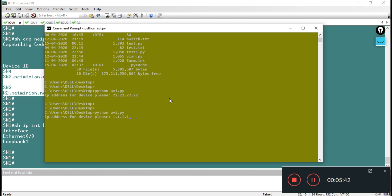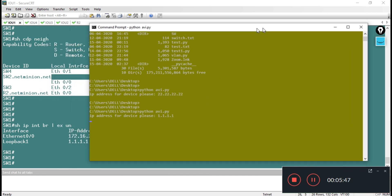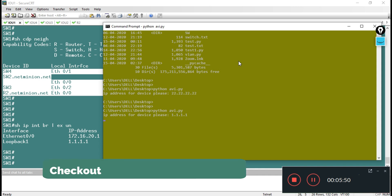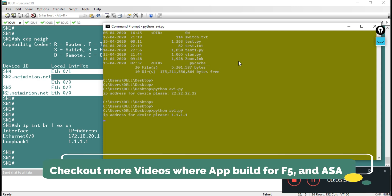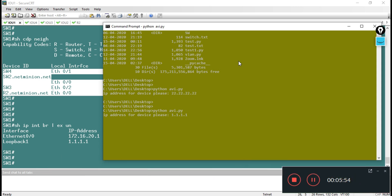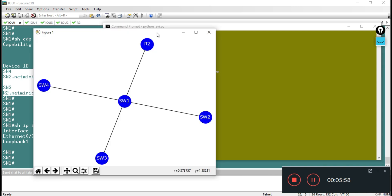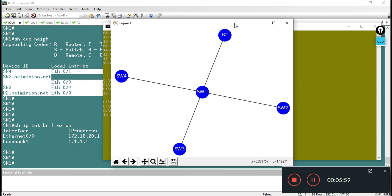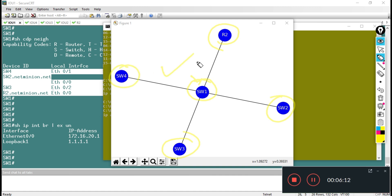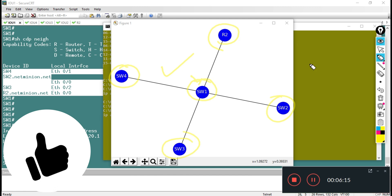It will again ask for the IP address of the device. I am providing this time 1.1.1.1, and I wanted to see if there are four devices - switch2, 3, 4, and R2 should be there. If it is doing such thing, it means it is working fine. This time also I am on switch1, and from switch1 I can see I have R2, I have switch3, I have switch2, and I have switch4 connected. So it means it is working fine.